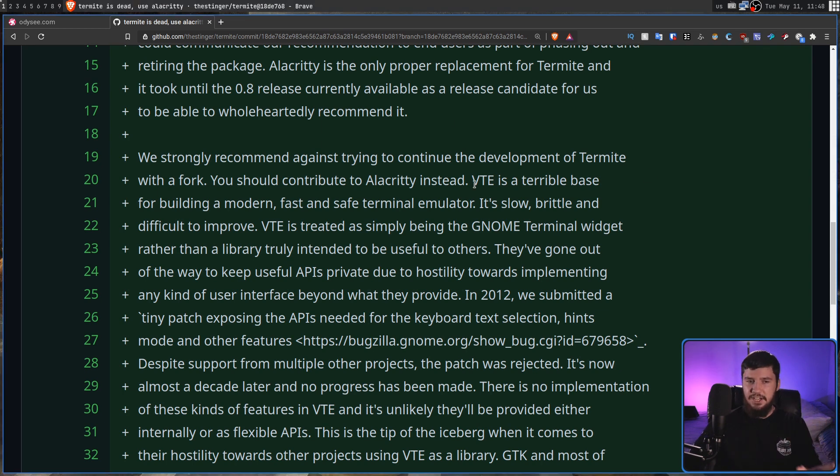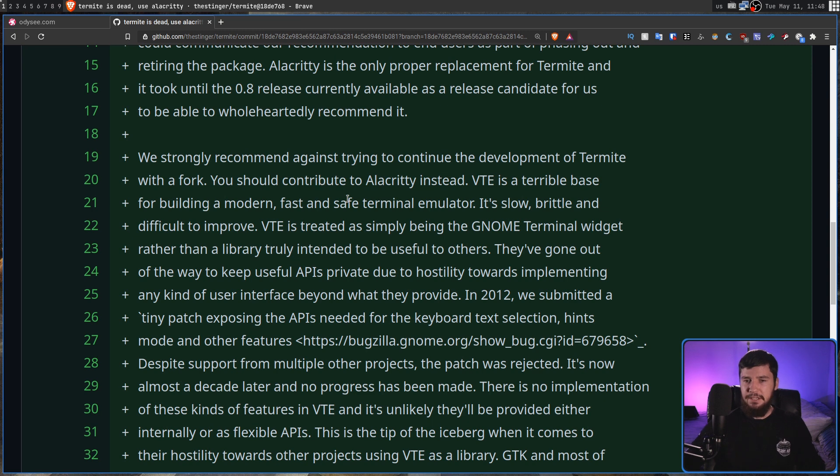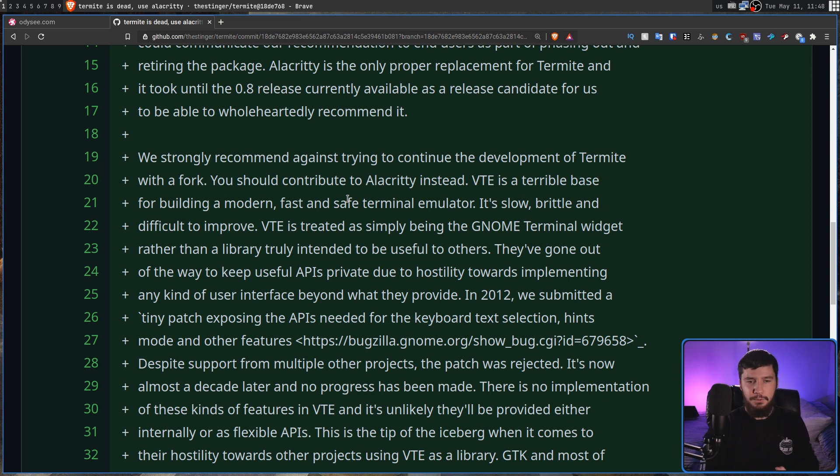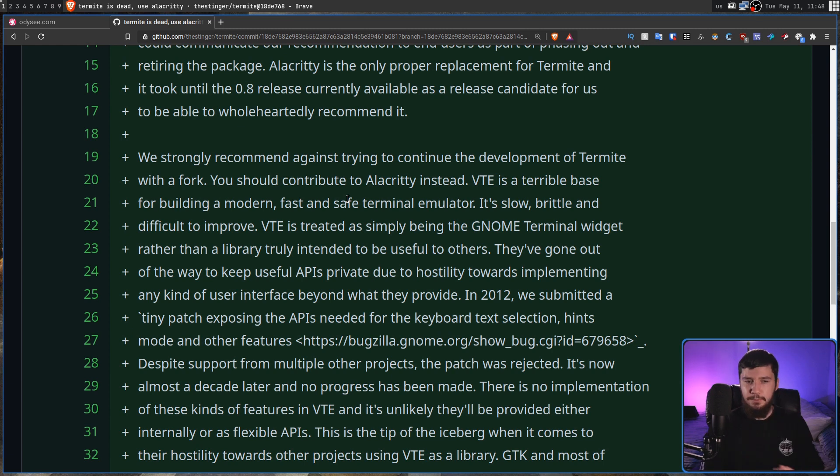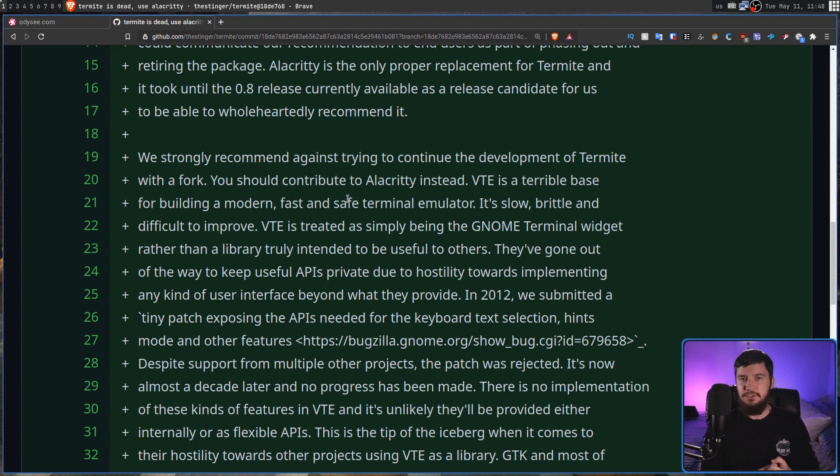VTE is a terrible base for building a modern, fast, and safe terminal emulator. It's slow, brittle, and difficult to improve. VTE is treated as simply being the GNOME terminal widget rather than a library truly intended to be useful to others. But even then, it may just not be a very good base for a terminal anyway.